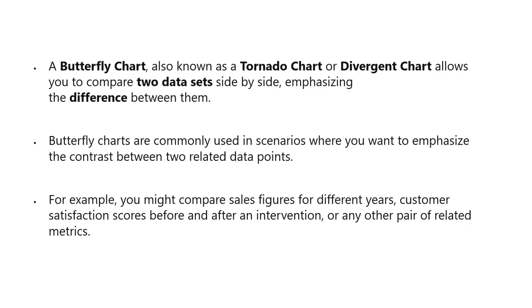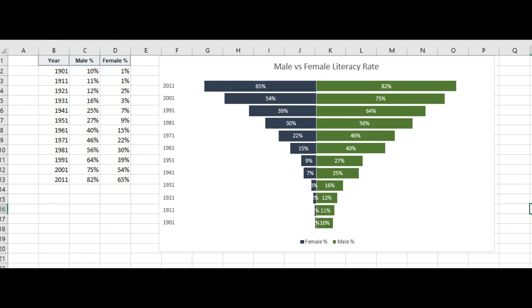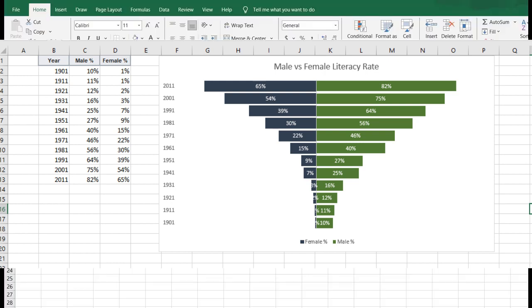It is a fantastic way to compare two sets of data and see the difference between them at a glance. Let's see this example which compares literacy rates for male and female in India over past several decades. In a butterfly chart there are horizontal bars on both sides of the axis.